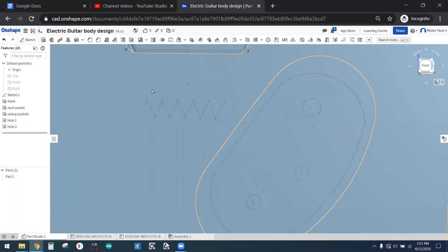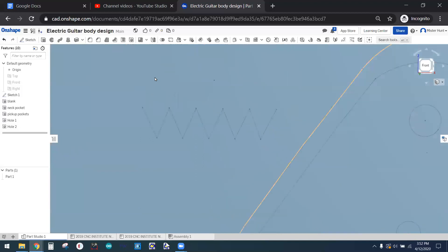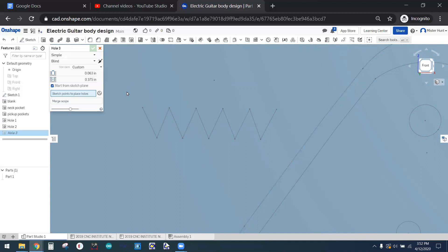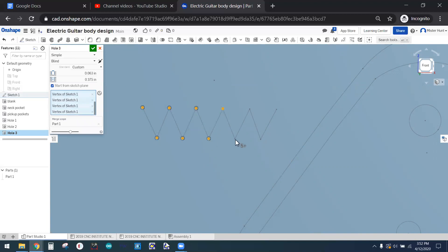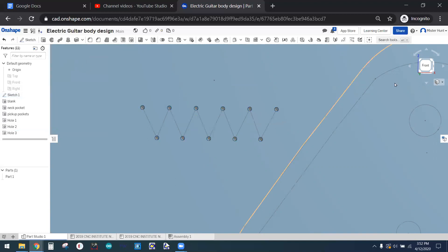Next, we've got holes for the bridge. So I'll enter the hole command one more time and choose those 11 holes. And the reality is, they can be the same size and depth as the ones for the pickups. And that'll be fine for the purposes of our preview.